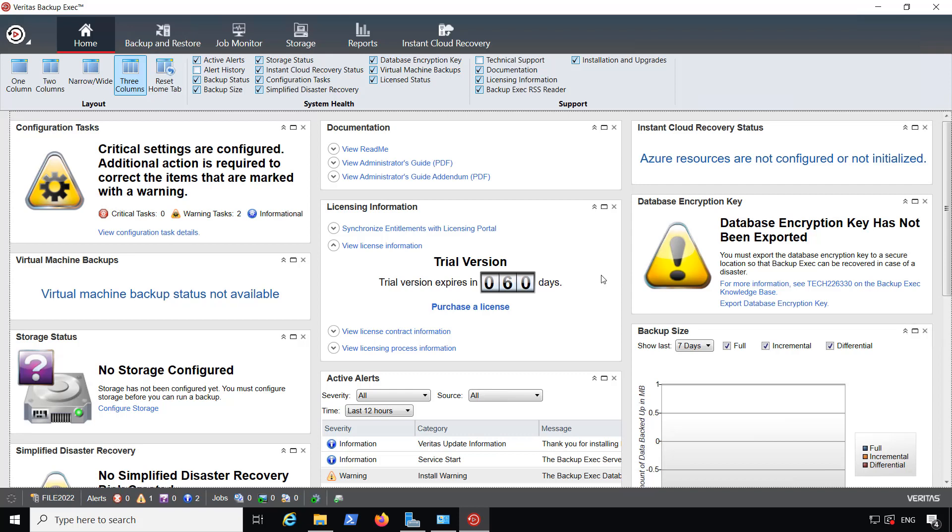I'm in Backup Exec 22. I've also included in this playlist installation and overview of this application.